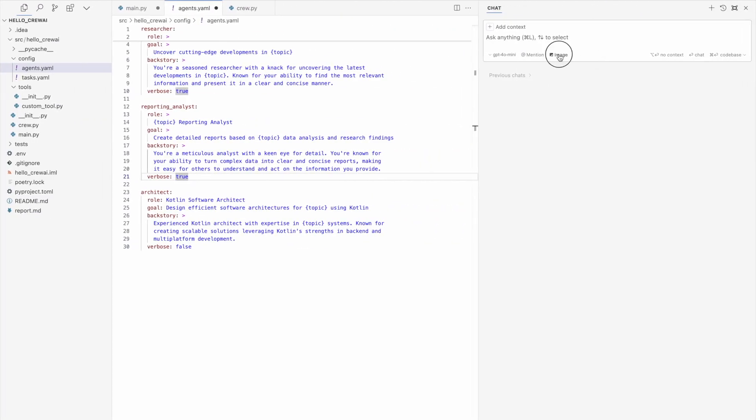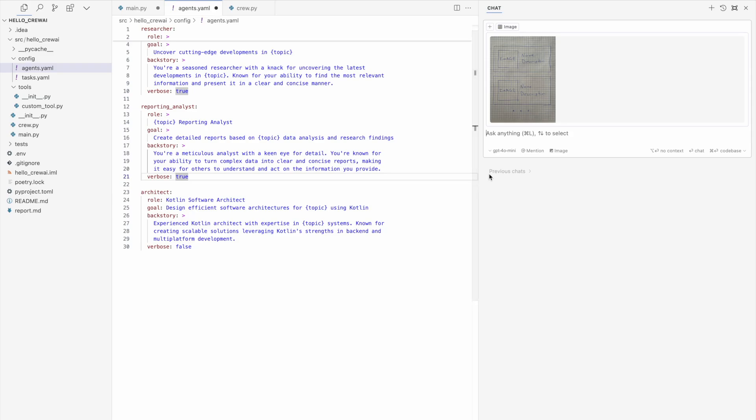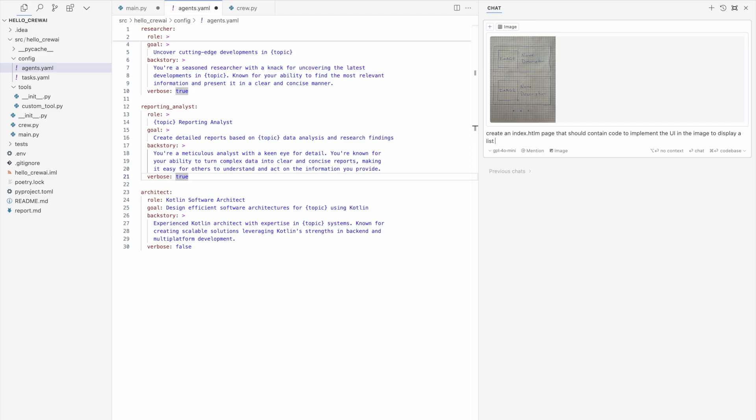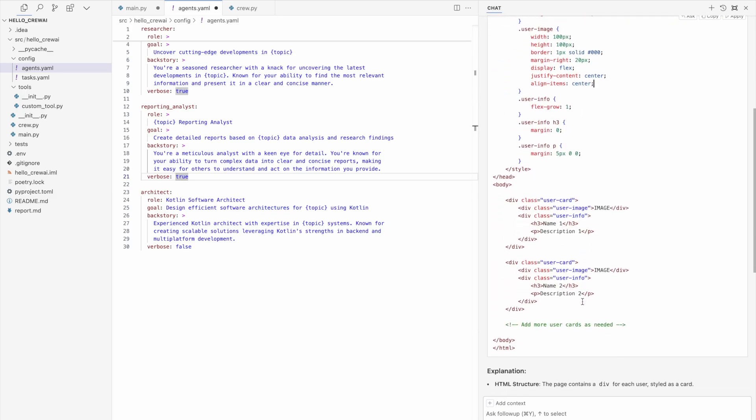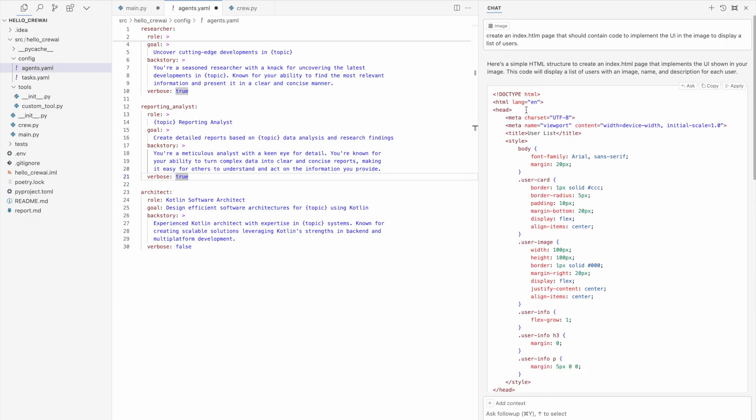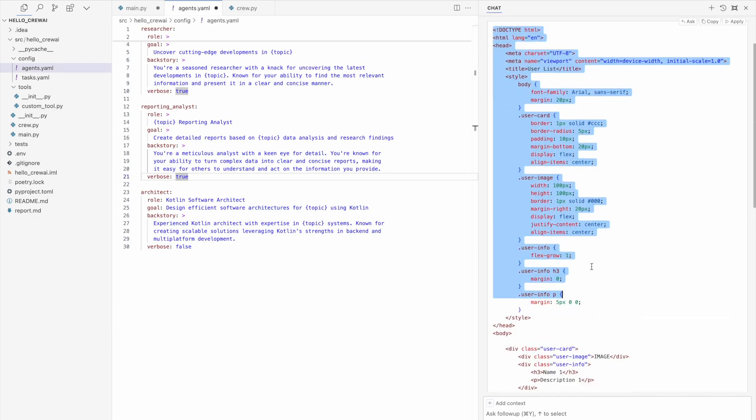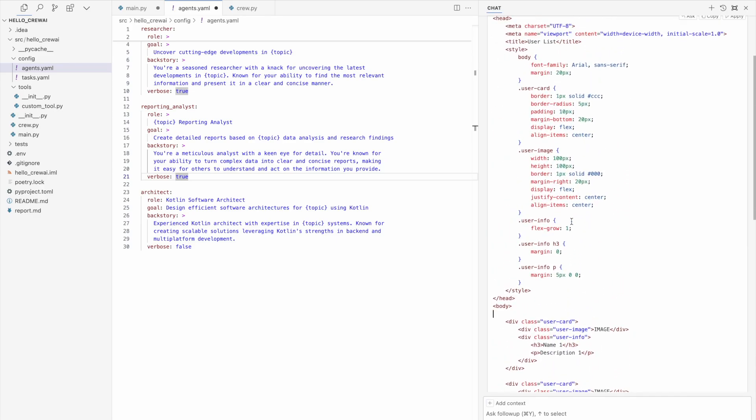So what I'm doing here, I'm uploading this image here. And I'm giving the task. Create an index HTML page that should contain code to implement the UI in the image to display a list of users. So let's take a look at it if it understands the question. And here we are. We have it. See? Like, just imagine you can fit all your sketches to this thing and it would generate you immediately all the HTMLs with some CSS formatting here. That's really, really, really, really amazing thing, man.